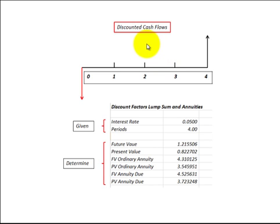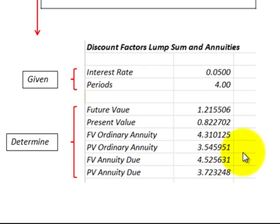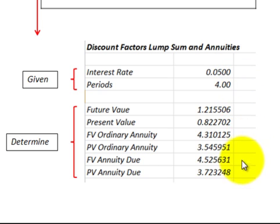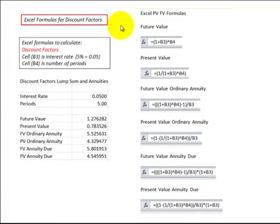In this presentation we're going to look at discounted cash flows and go over a summary overview of the six that we typically use in accounting and finance courses. First, note that we have to be given the interest rate and the number of periods, then we can calculate these different cash flows. Here I'm showing the Excel formulas for calculating these cash flows.